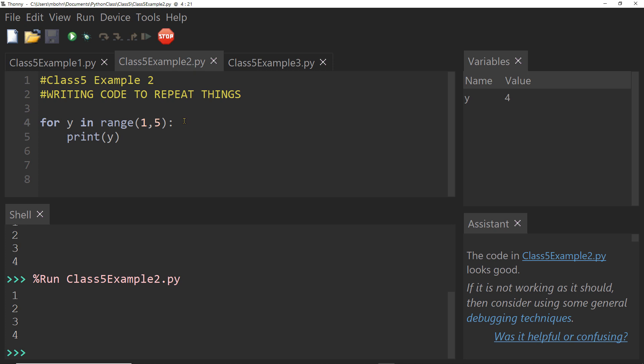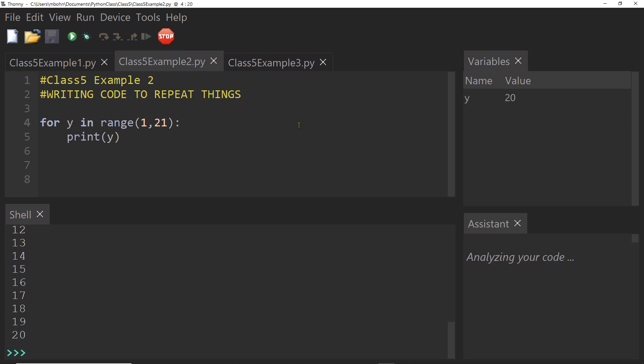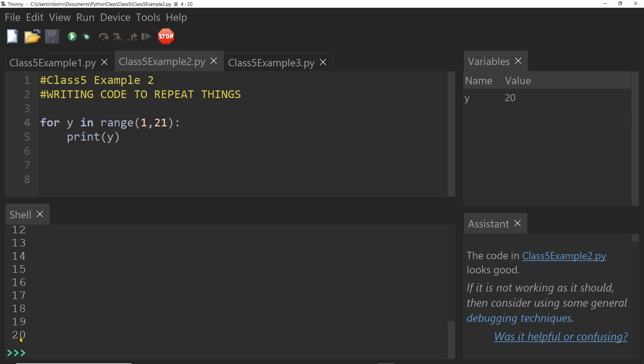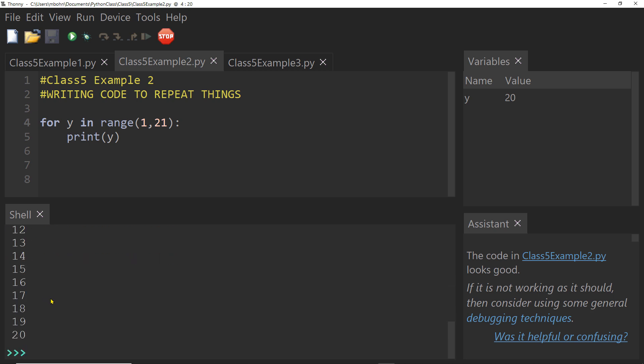So what if I wanted to make this count to 20? Well, I could change this to 21. And let's see what that does. So I can see it printed out the numbers one through 20.